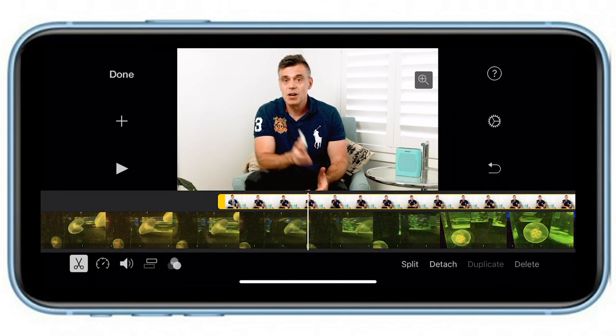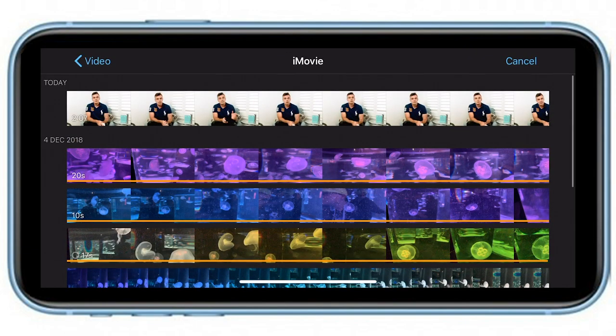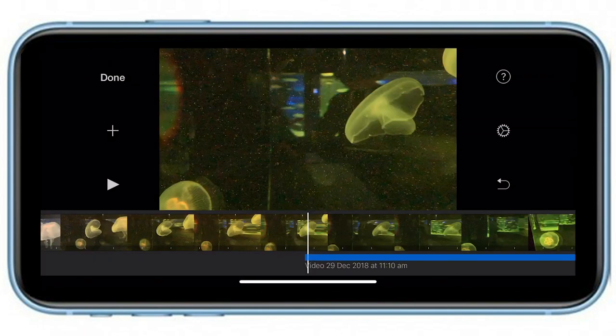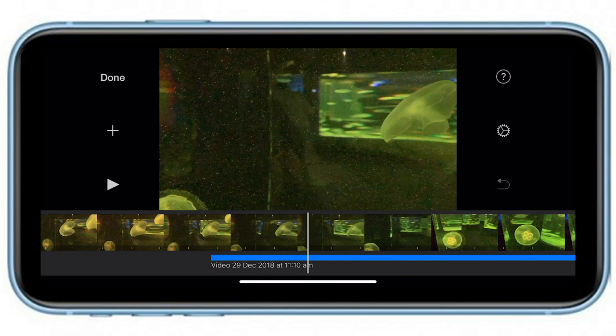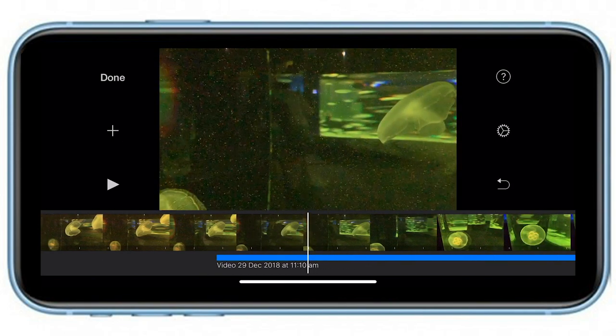There's also the ability to add a clip's audio and not the video. So you might want to superimpose an audio track onto your existing video clip. You can do this by using the audio waveform and plus icon — simply tap on this, add your video to the timeline, and only the audio of that video clip will be added.